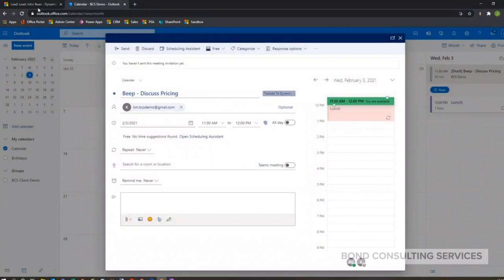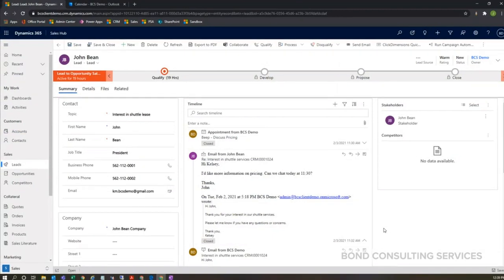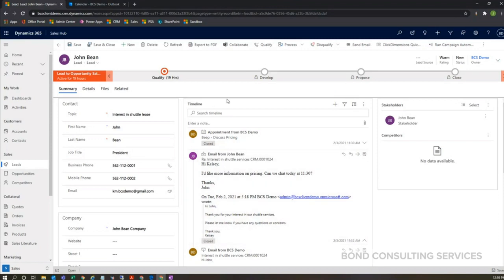So let's say that John is ready to push through, and we're ready to make some more moves to getting this sale. At that point, we would go ahead and qualify this lead. So we would just click this qualify button here, which would convert this lead into an opportunity. And once it gets to an opportunity, we can add products and a quote if we need to.